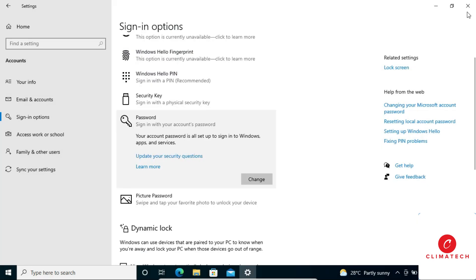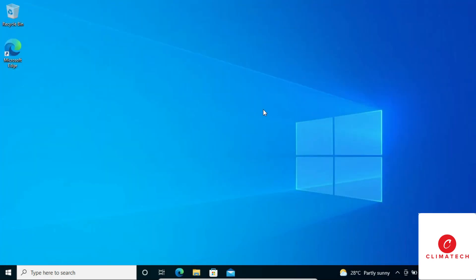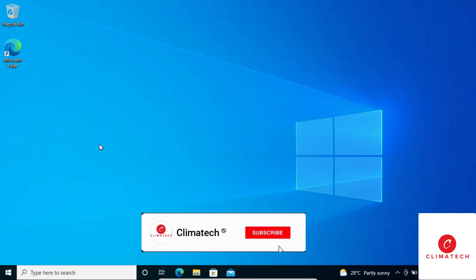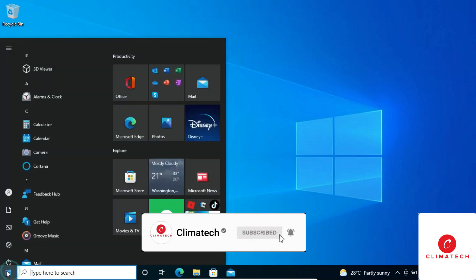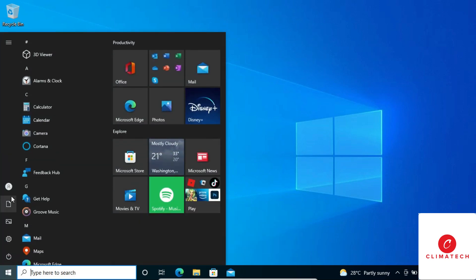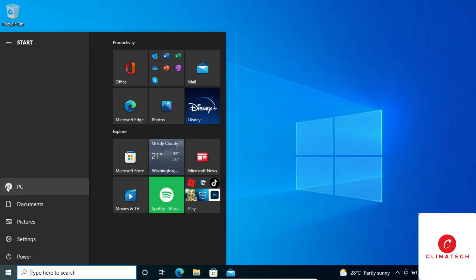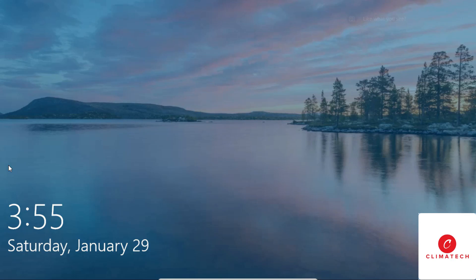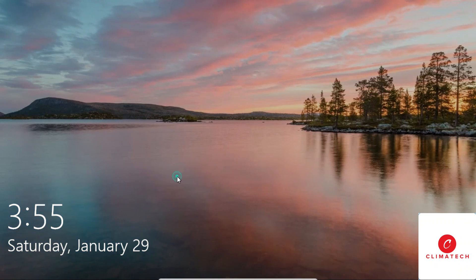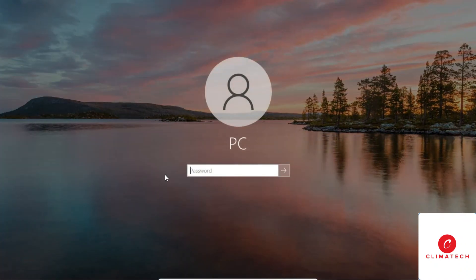If I want to verify that my password is working perfectly, I can click on my account, then click on Sign out. As you can see, my computer is now locked with the password.